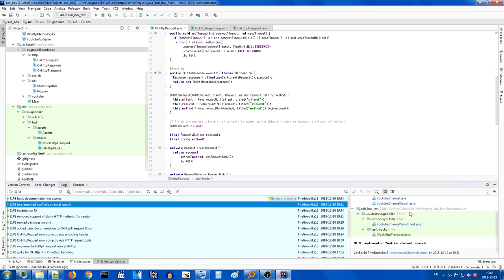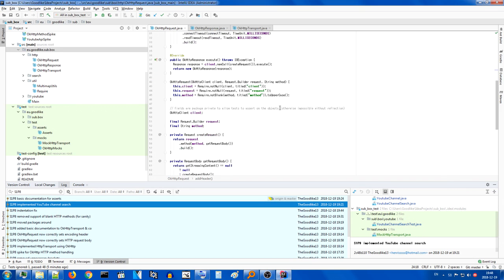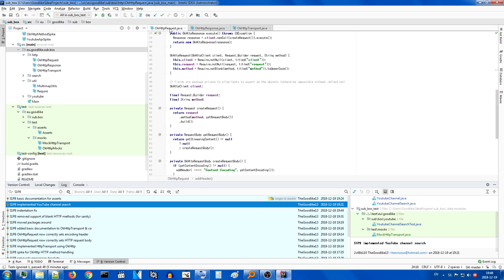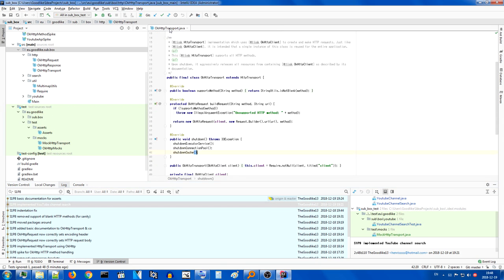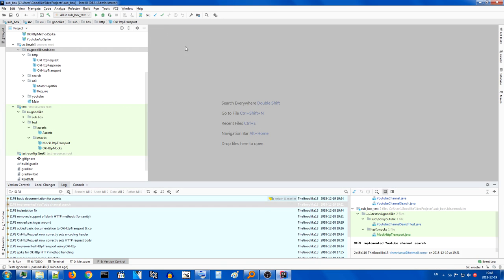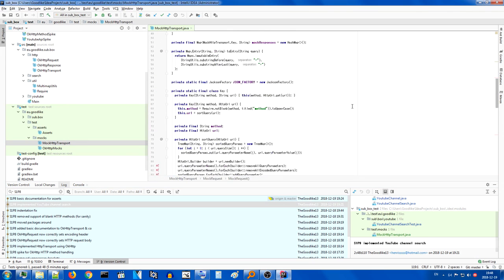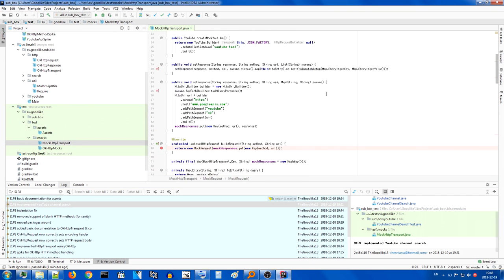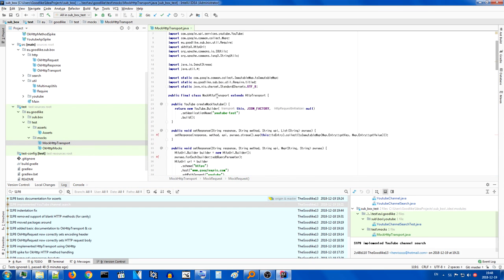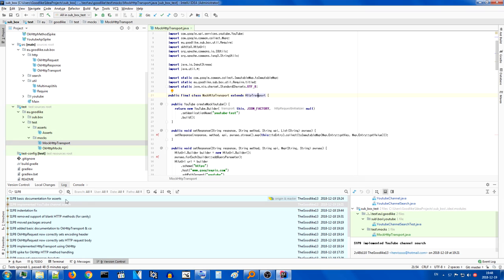So what has happened here? YouTube channel search, we needed to create mock HTTP transport which now that I had... ignore the debugging, that's not important. Yes it is. I'll tell you all about it. Which now that I had a better understanding of HTTP transport as a whole, it was really easy to implement.